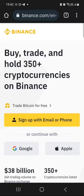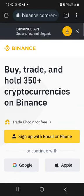In this video, I just want to show you exactly how to go about signing up and creating your Binance wallet or your Binance account. It is very easy.